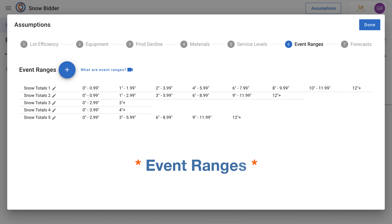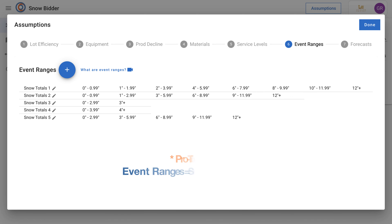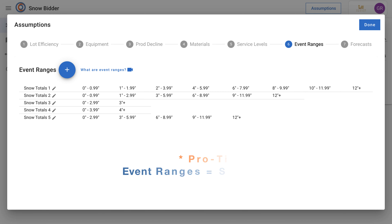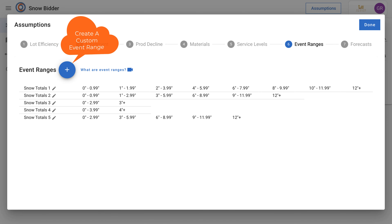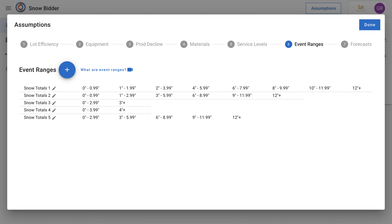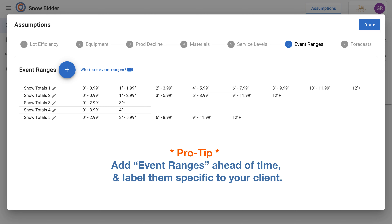Event ranges can be looked at as your snow triggers. We all know that in this business there are multiple snow triggers based on the client and based on the site. We all have those clients in this industry that want a different set of numbers compared to our industry standards. You can always go ahead and create a custom list and give it a custom name so you know it pertains to that specific client.